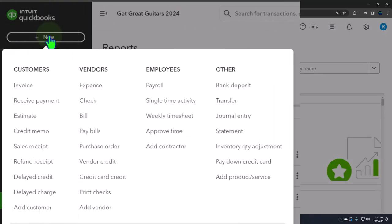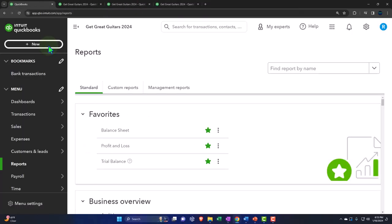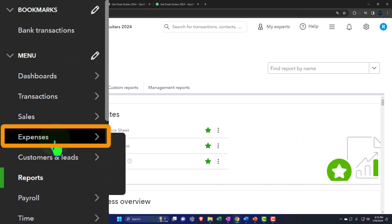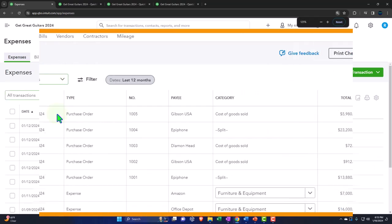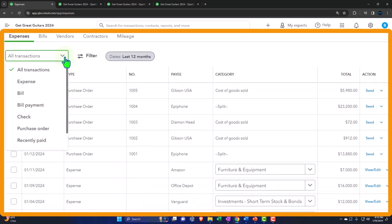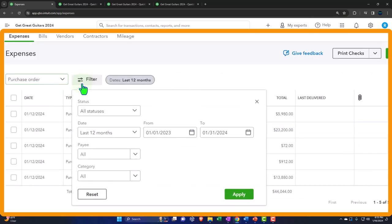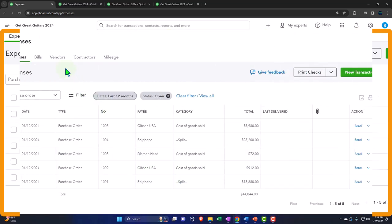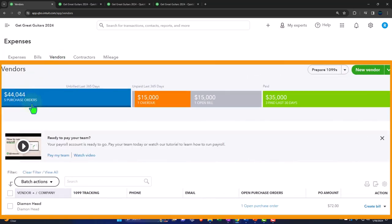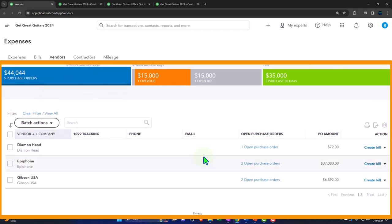The purchase orders are under the vendor section in the POs area. We can track purchase orders in the Expenses area — what I'd call the vendor center. In the expenses drop-down, we can filter to see only purchase orders, and then filter further to only open purchase orders. When we get the box with guitars in it, we can match them to the particular purchase order we sent out. We can also see purchase orders by vendor — so if we get something from Diamond Head, Epiphone, or Gibson, we can go in accordingly.